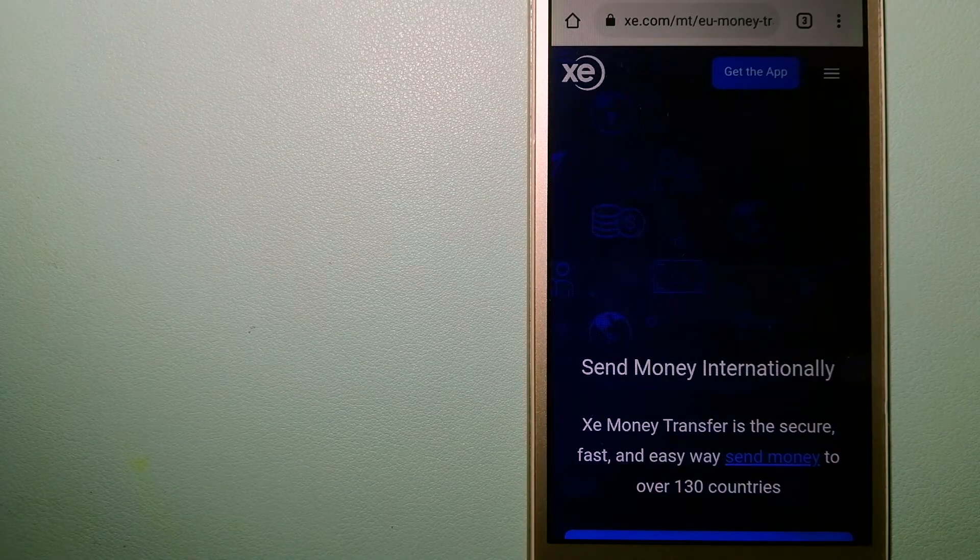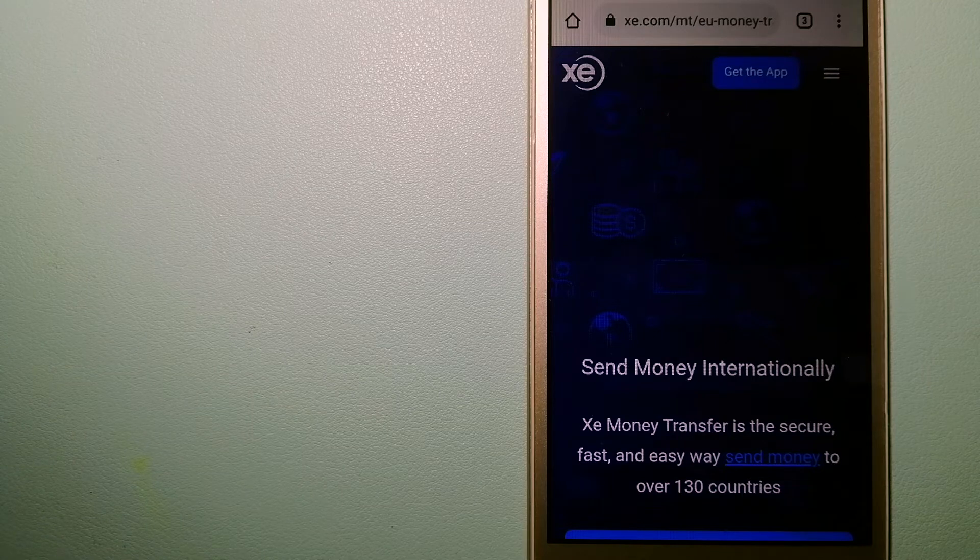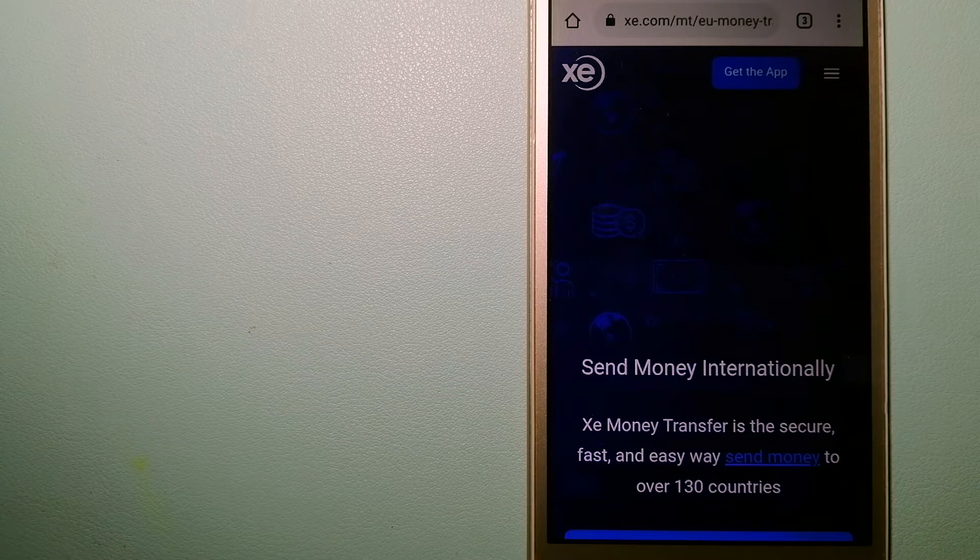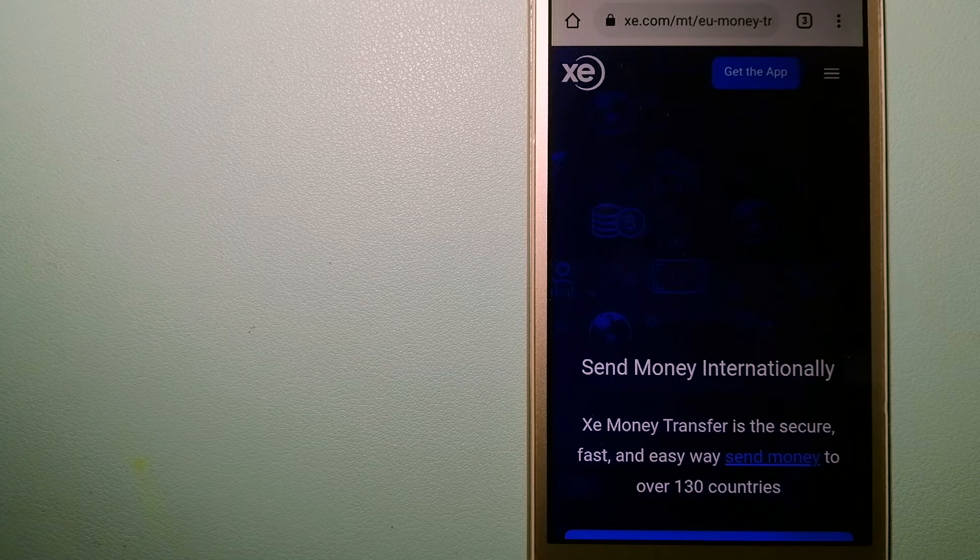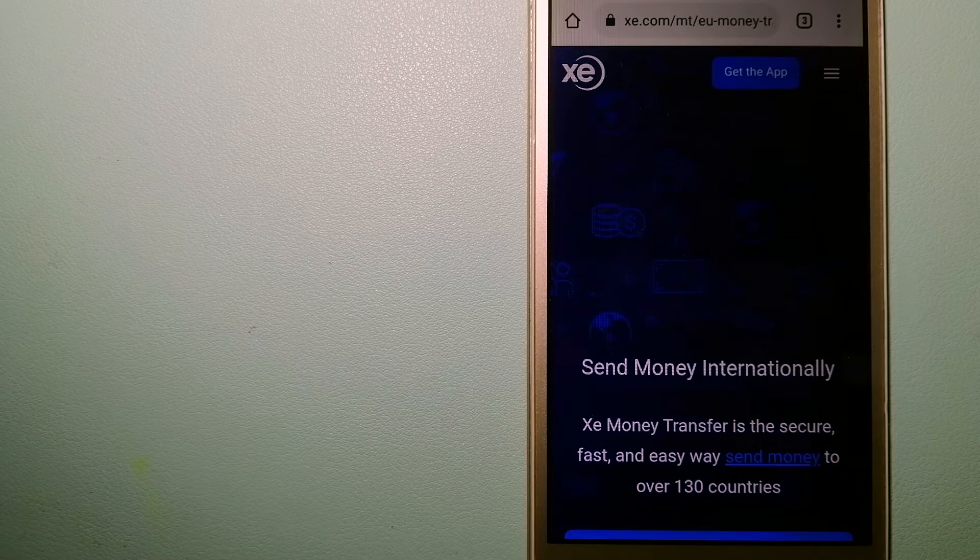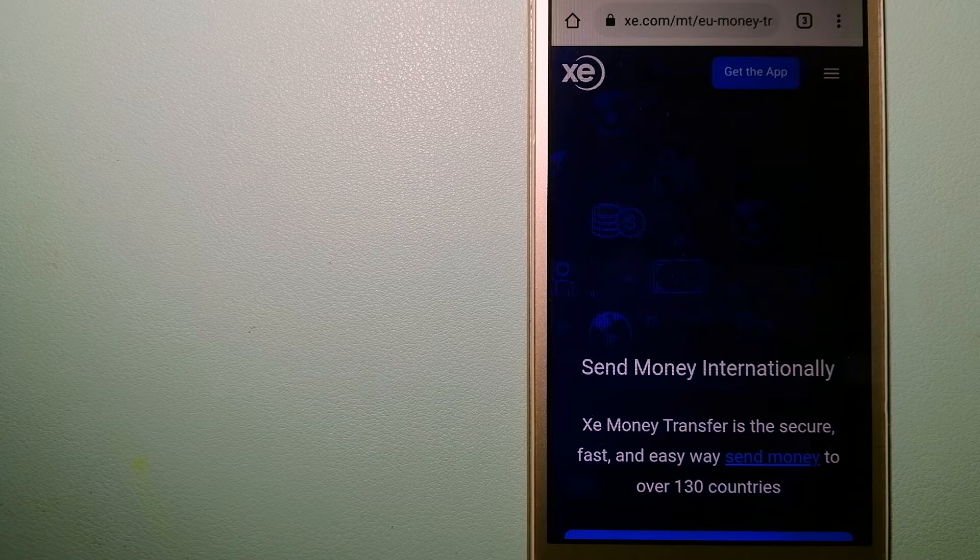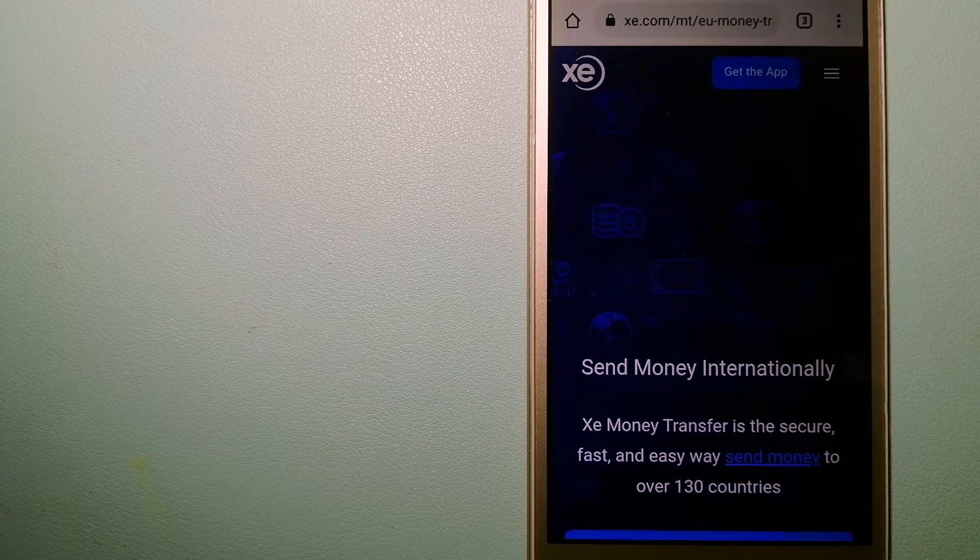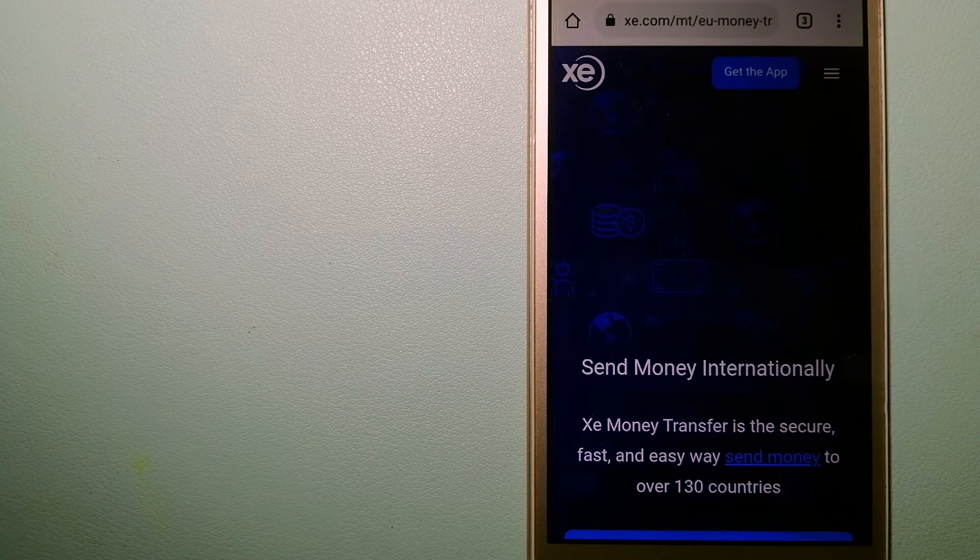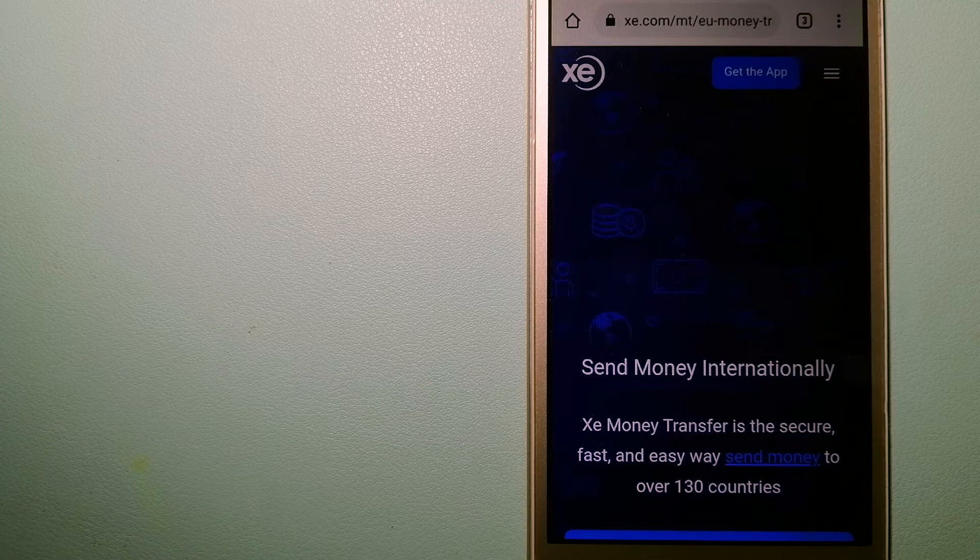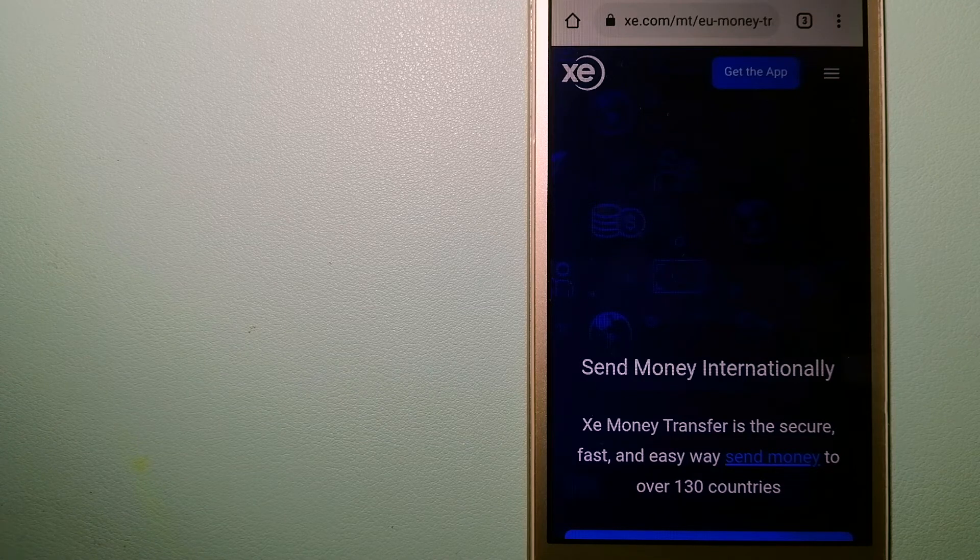This is an online money transfer company that offers a cheaper and faster way to send money internationally. As a trusted and seasoned name in foreign exchange, they could be a good option for your international money transfer. Founded in 1993, they've been dealing in foreign exchange for a long time. The fact that they don't charge transfer fees or have a minimum transfer amount makes them quite attractive. To know more about XE Money Transfer, just check the video description.